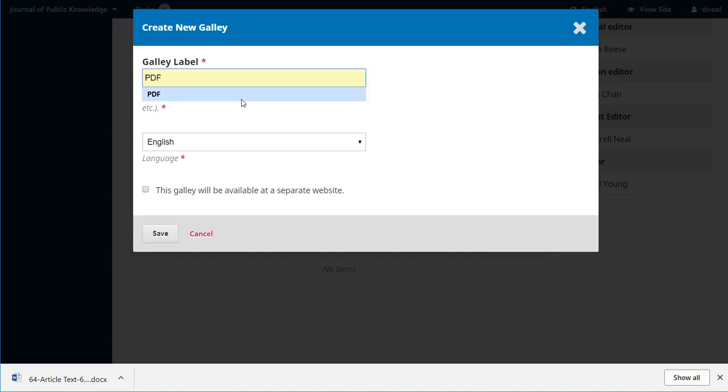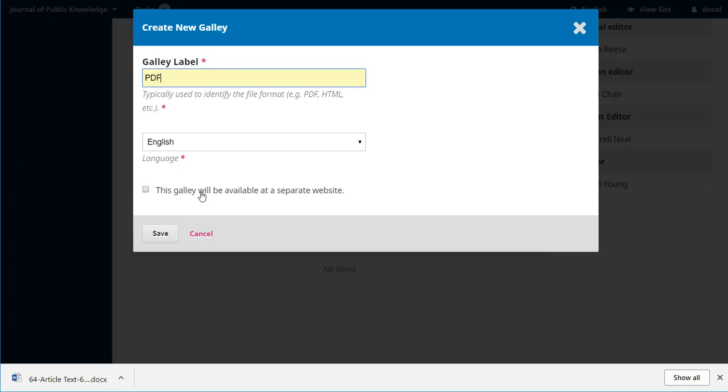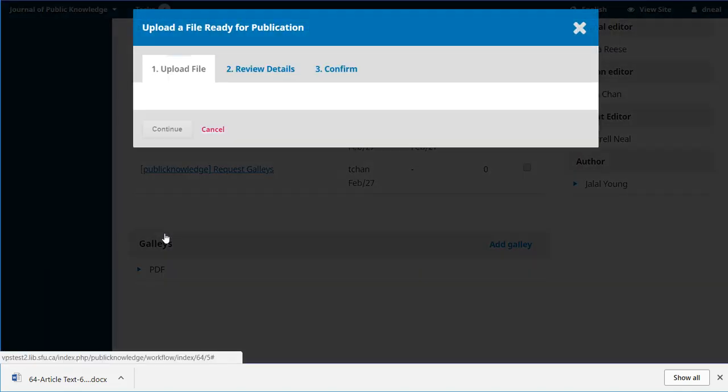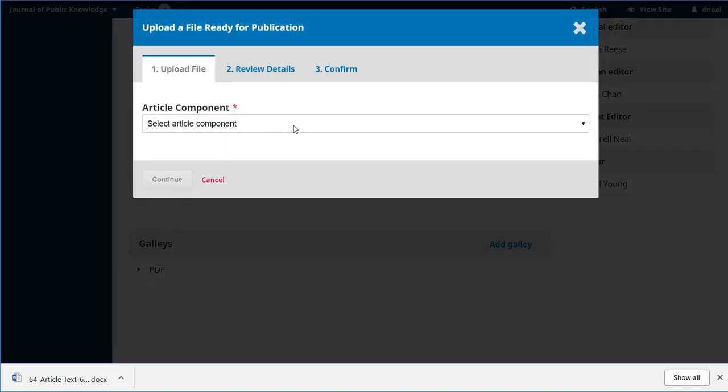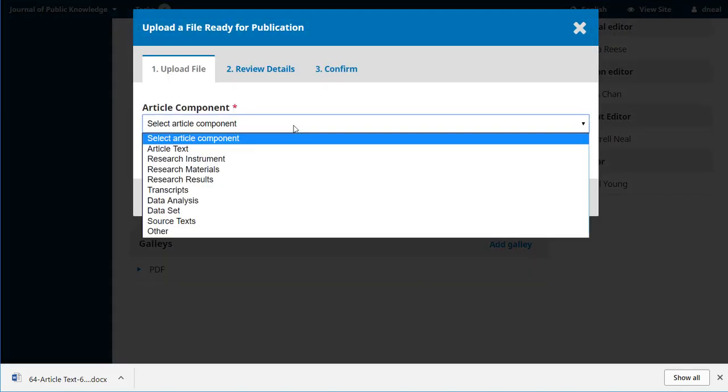Let's say PDF. It's in English. There's a link here. This galley will be available as a separate website. If we were clicking out to a web page, external to our journal, we could click this and then just put in a URL instead of uploading a file. But we're not going to do that here. We're going to save.